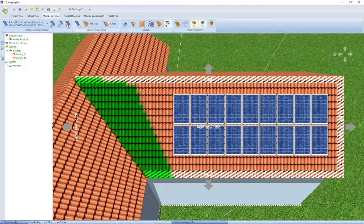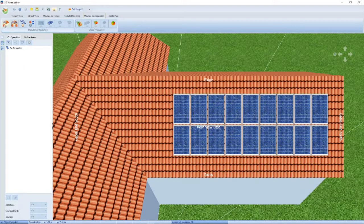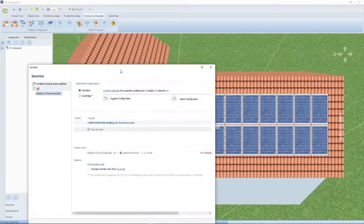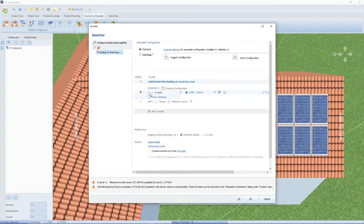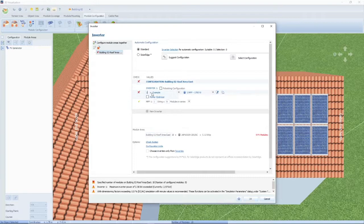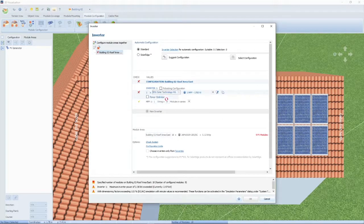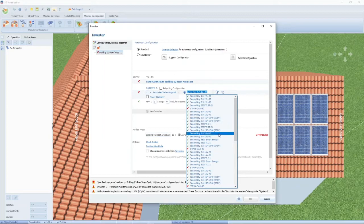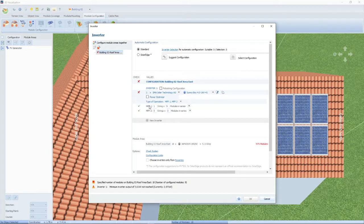Once the modules are on, we can move to the next step — module configuration. This is basically where you select the inverter. I'm going to add a new inverter — one inverter, selected from a database. I'm going to use an SMA inverter, about a 4-kilowatt SMA inverter. This inverter has got two MPP trackers and we can now specify how many modules per tracker. We've got 18 modules.